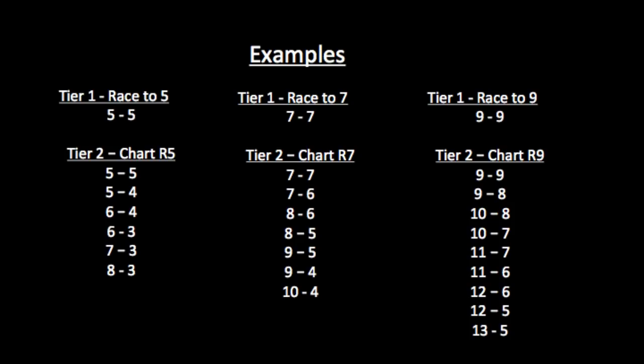And the Tier 1 and Tier 2 races are connected. If Tier 1 is a race to 5, a straight up race to 5, like shown on the left, Tier 2 is chart R5, which has the matches 5 to 5, 5 to 4, 6 to 4, down to 8 to 3.